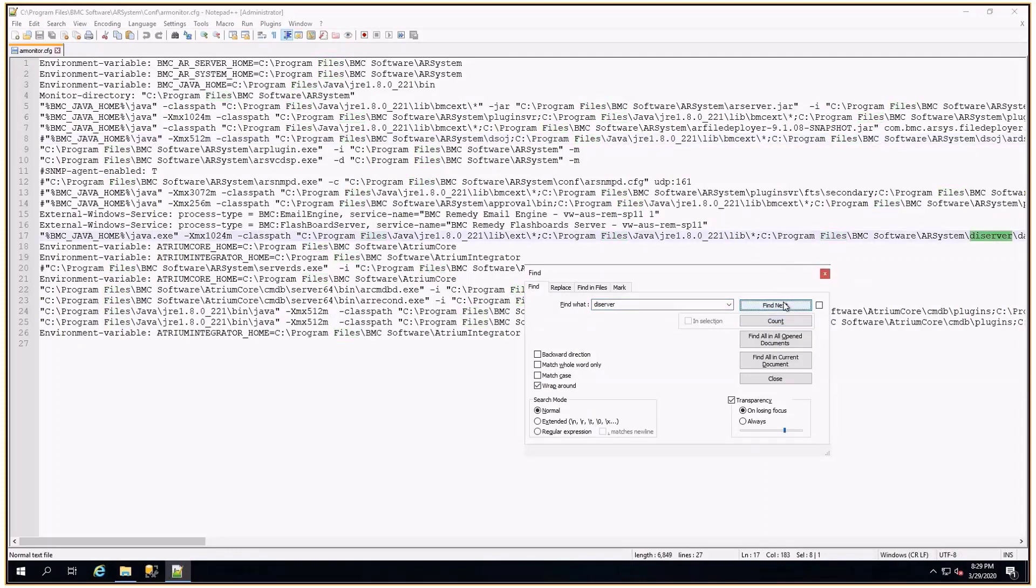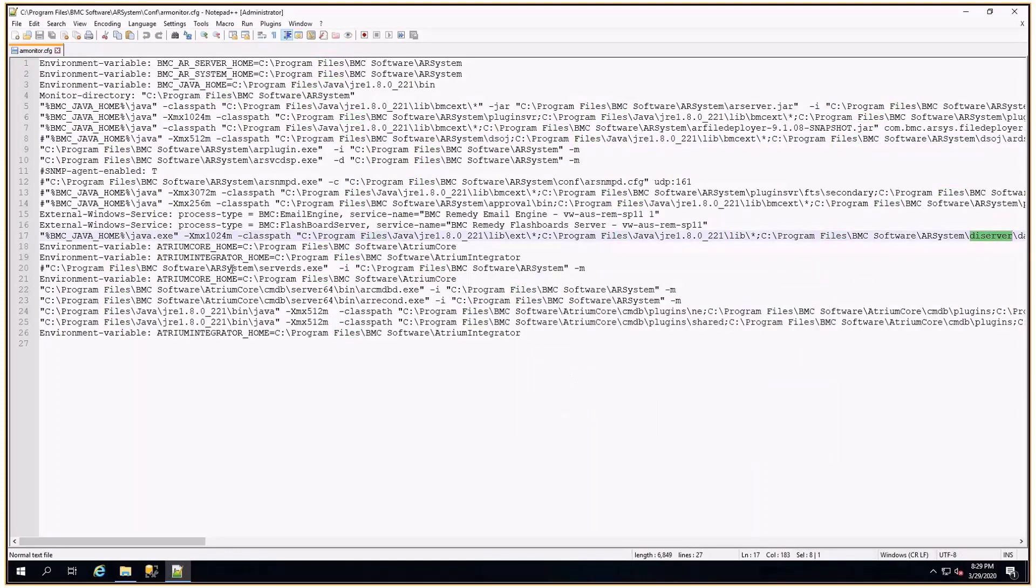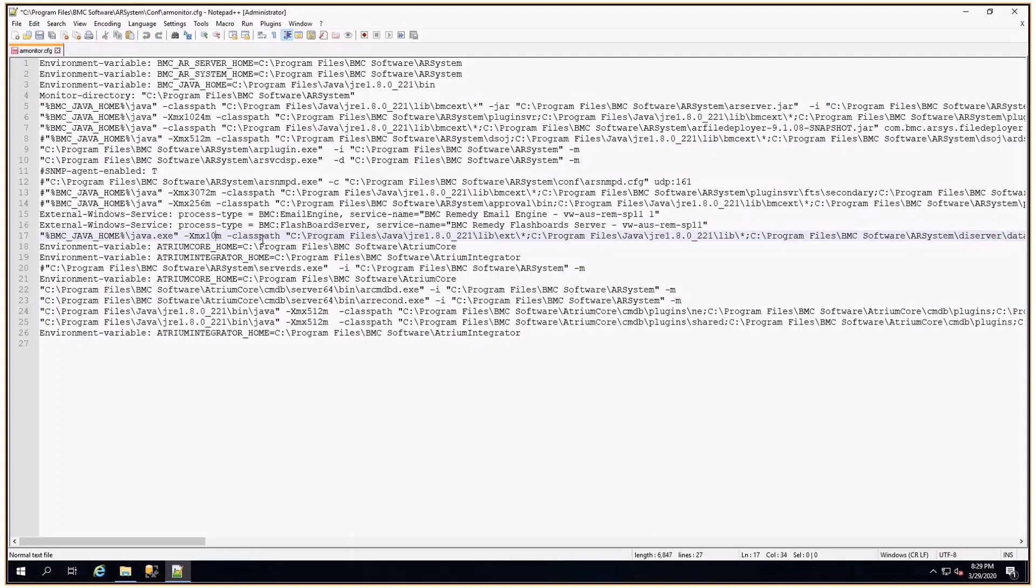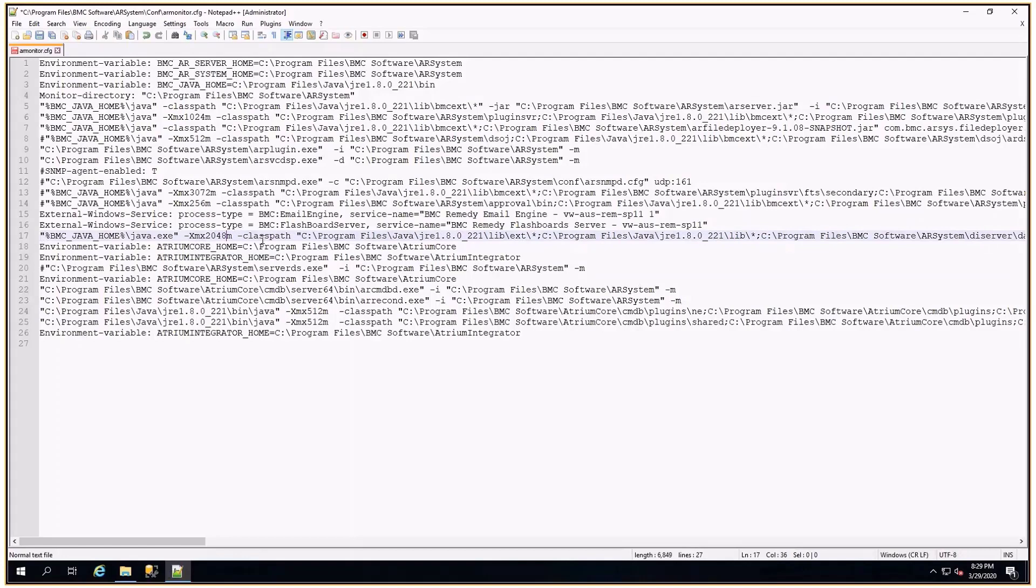After that you can just increase the XMX parameter associated with that line. So currently it is 1024, you can increase it to 2048 or more according to your requirement. After changing this parameter, save this file and as soon as you restart it will allocate 2048 Java heap size for DI server.